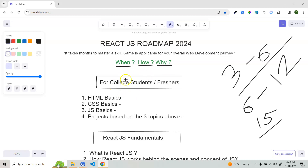Now coming to the roadmap. First, for college students and freshers, you have to know HTML basics — you need to be able to create a simple HTML page. You have to know semantic elements and non-semantic elements. Once you know this, move to CSS basics: how background color works, CSS background property, colors, font size, positioning (absolute and relative). Then move to flexbox, grid, and also media queries.